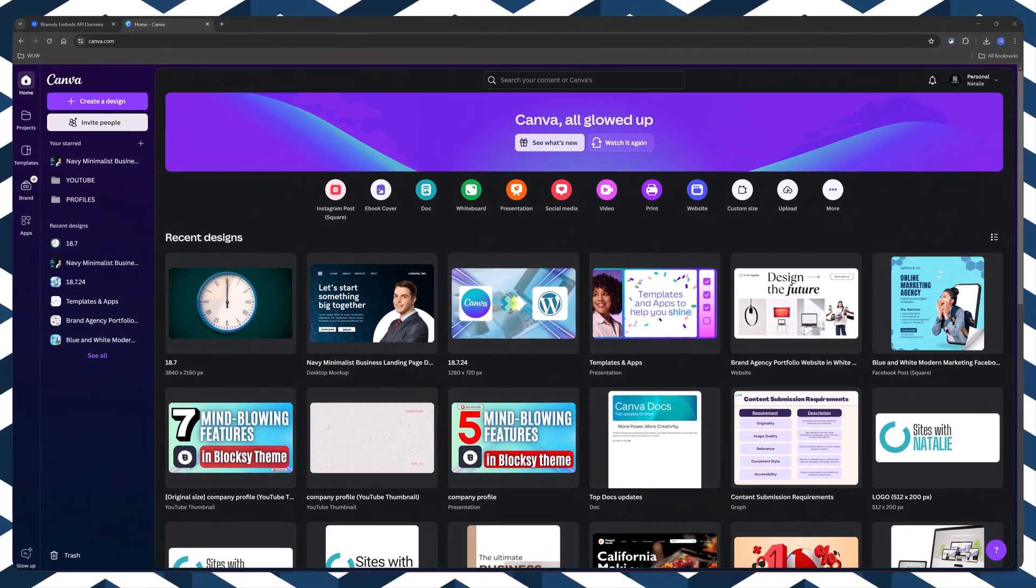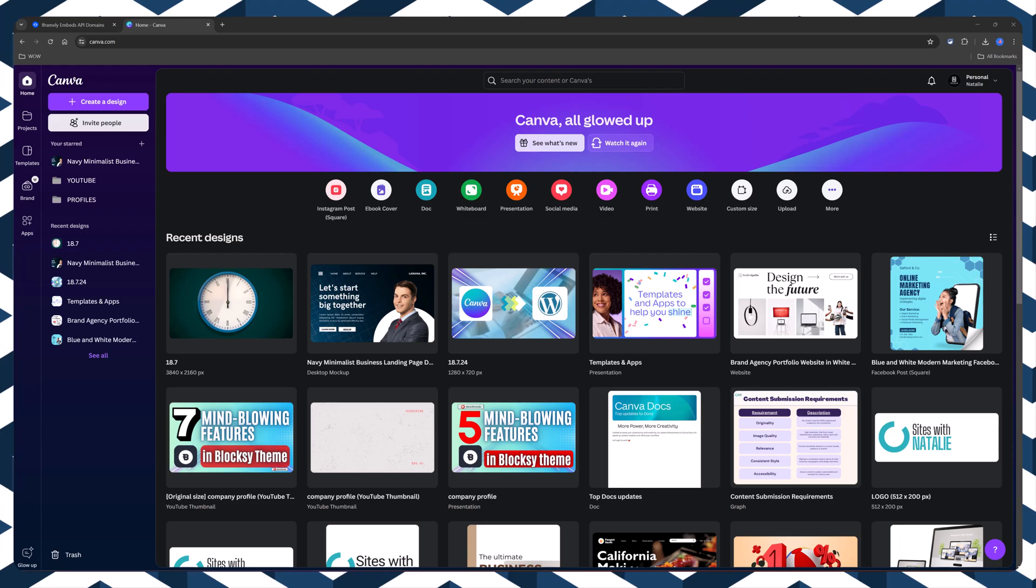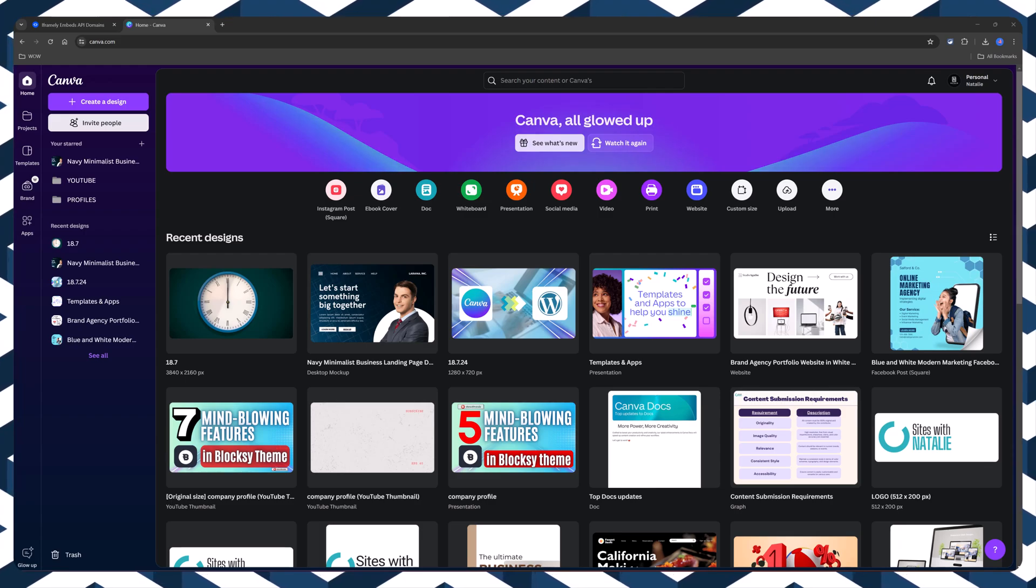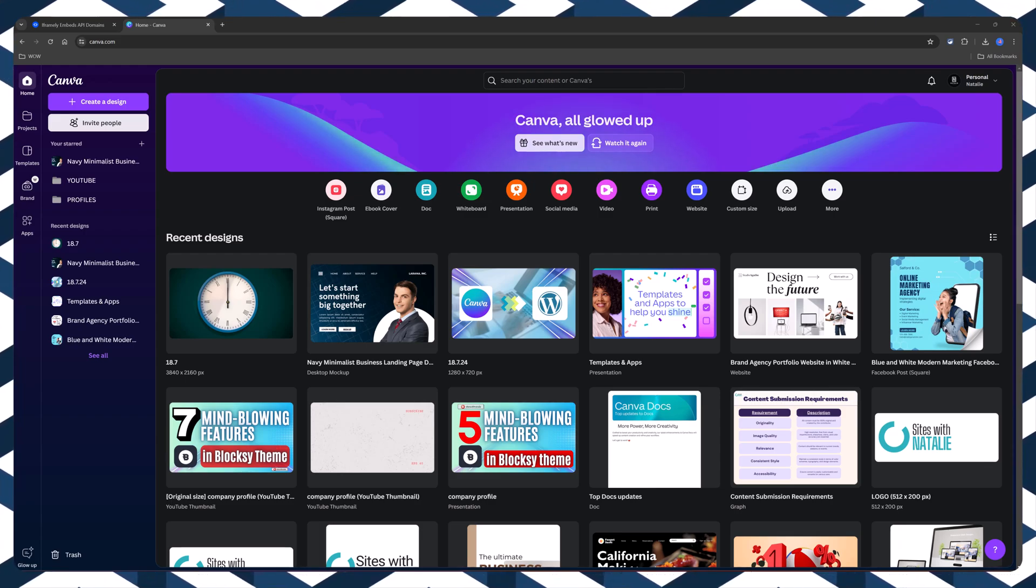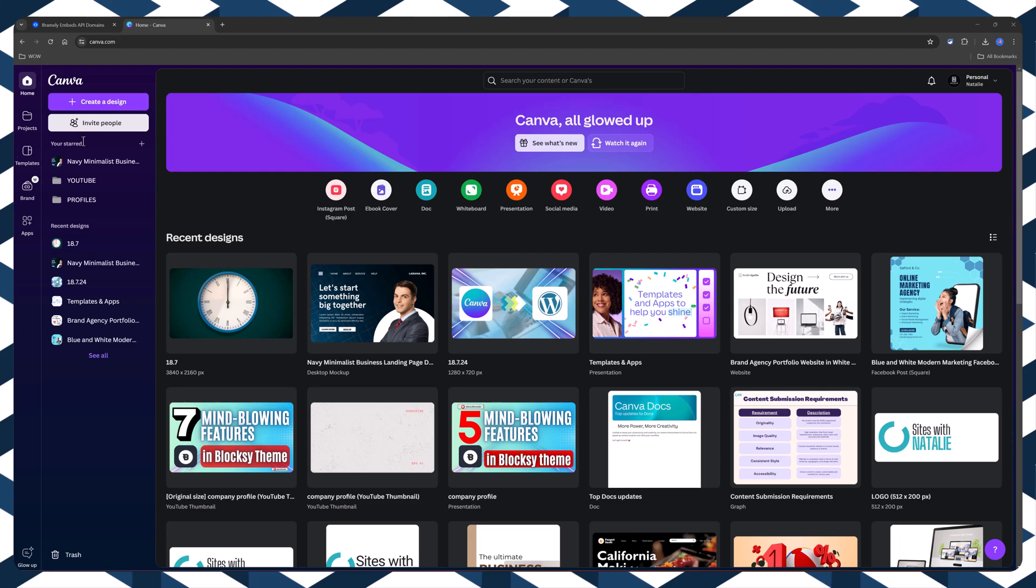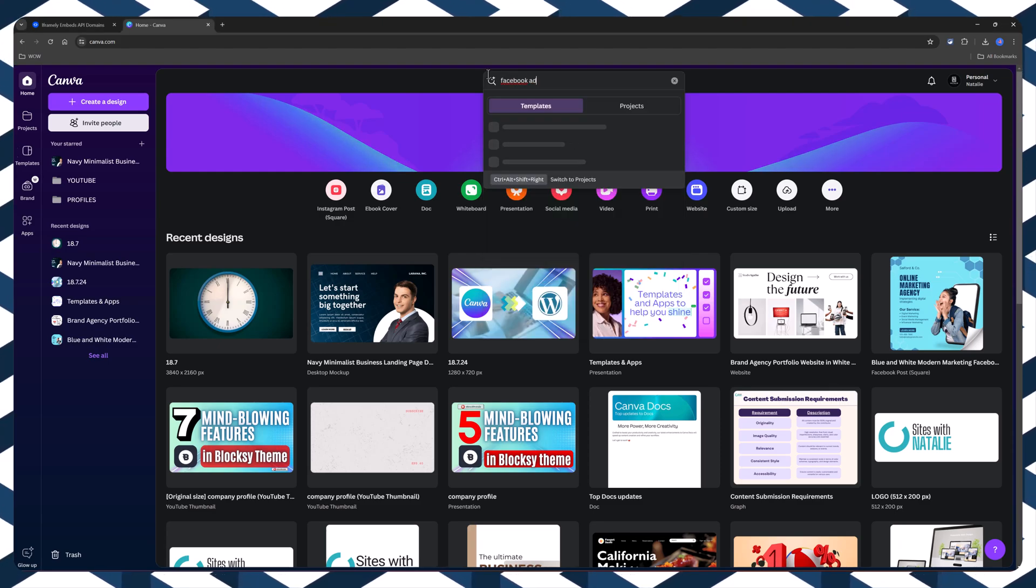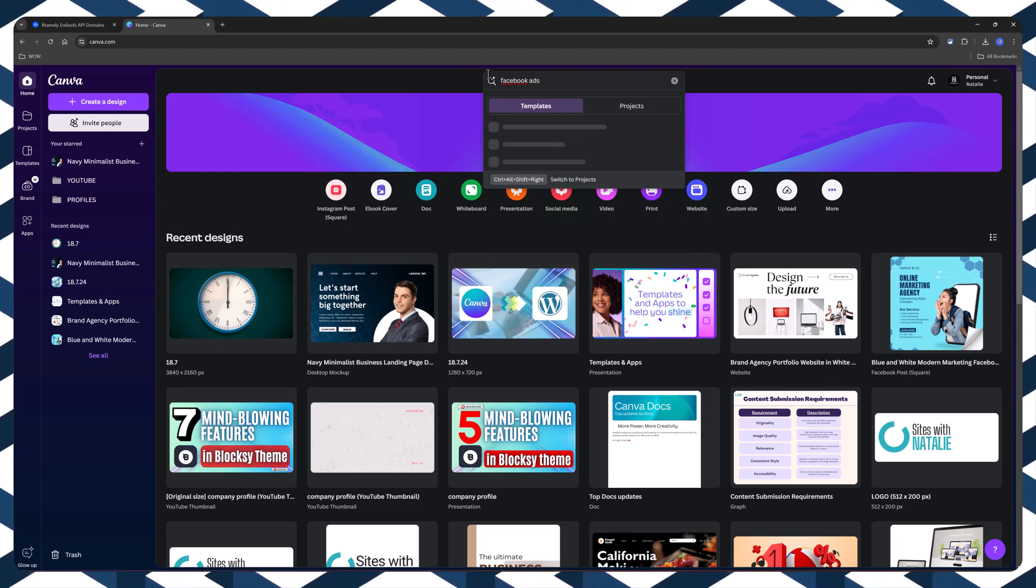And the next step, let's design a Canva advertisement to run my marketing campaign. Facebook ads digital marketing. I like this one.